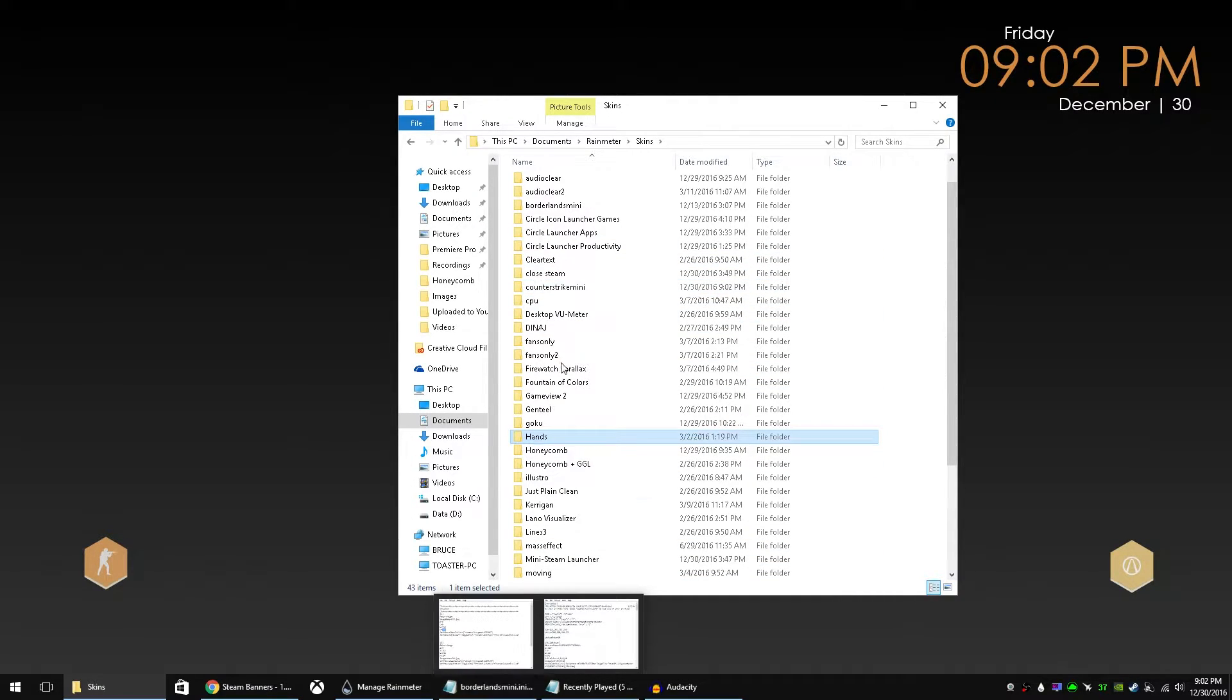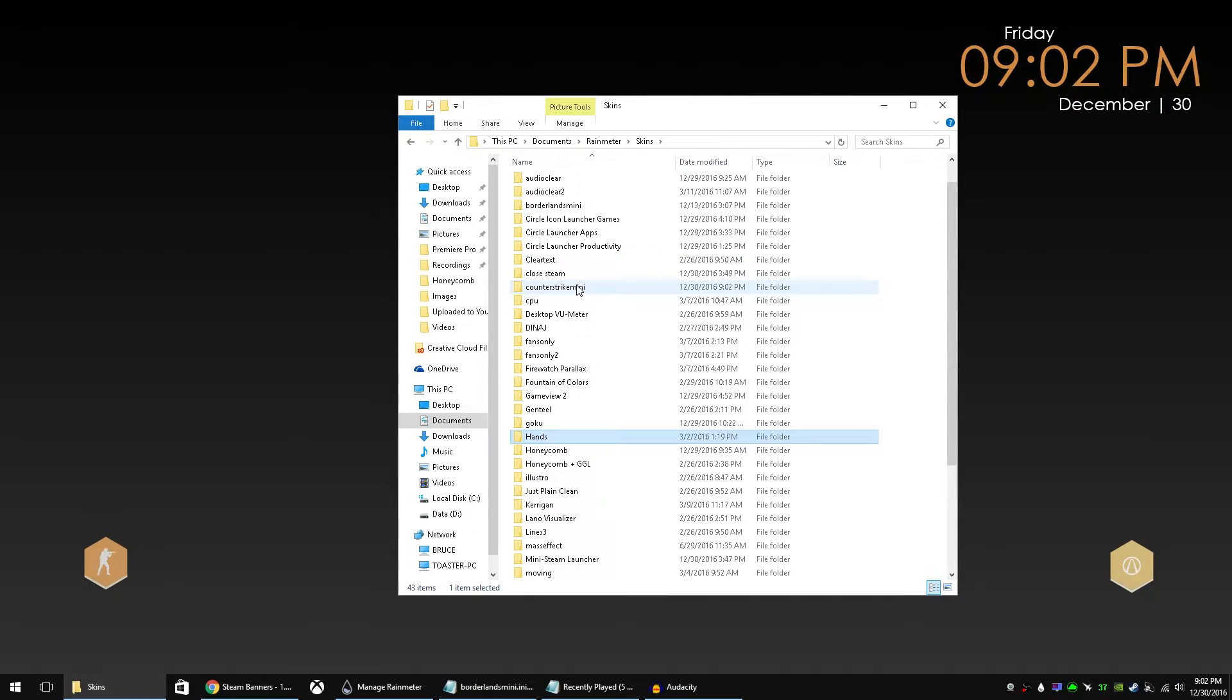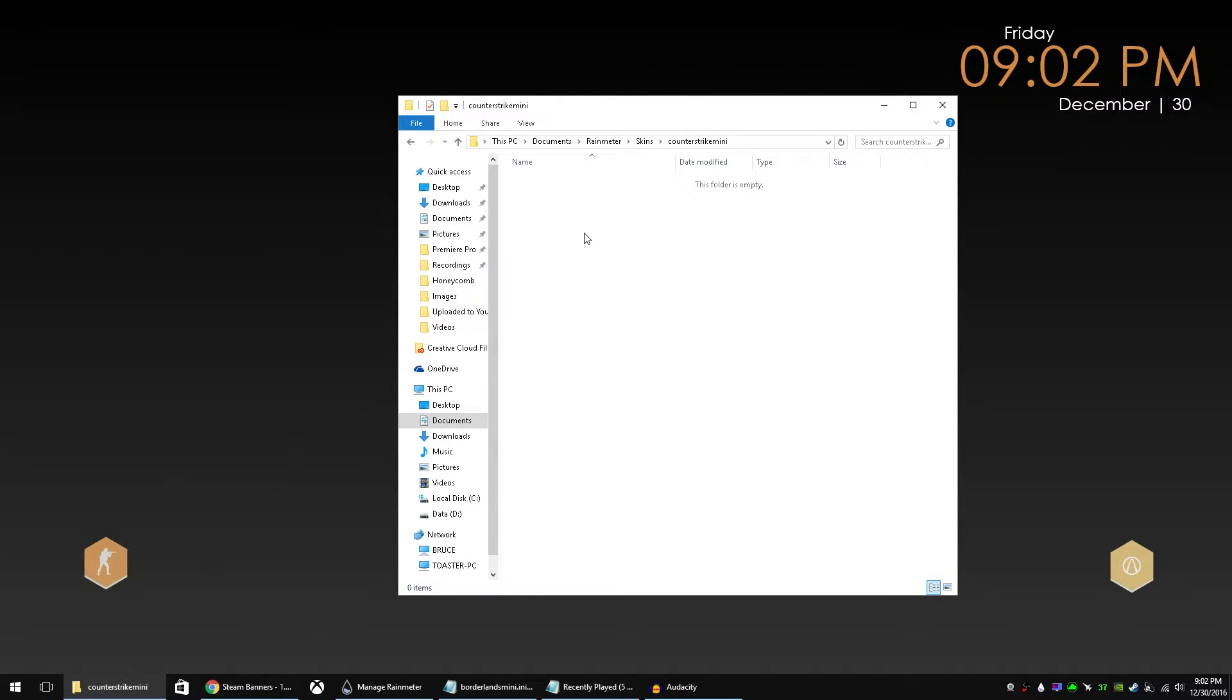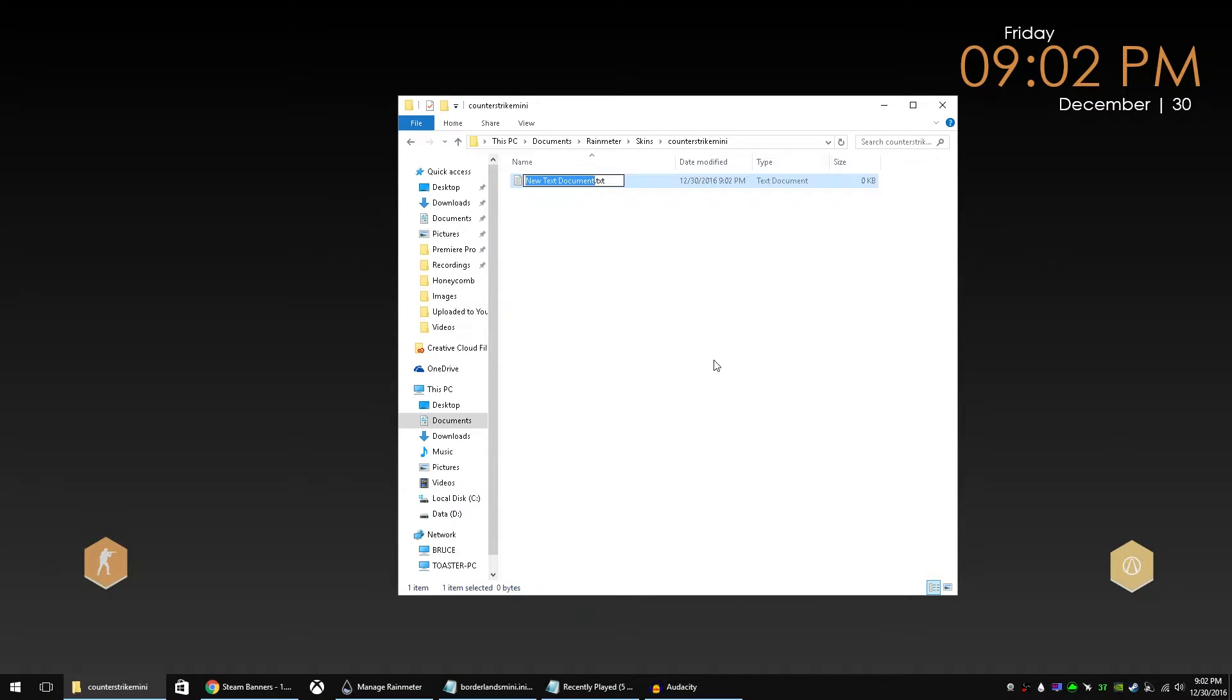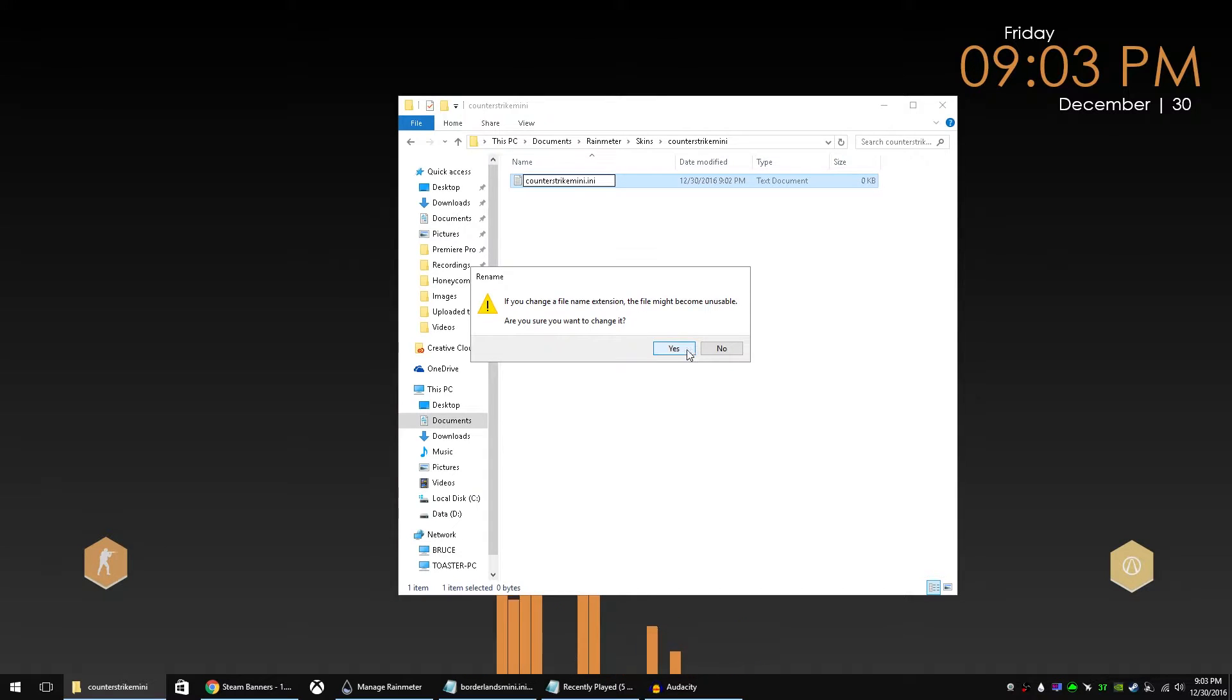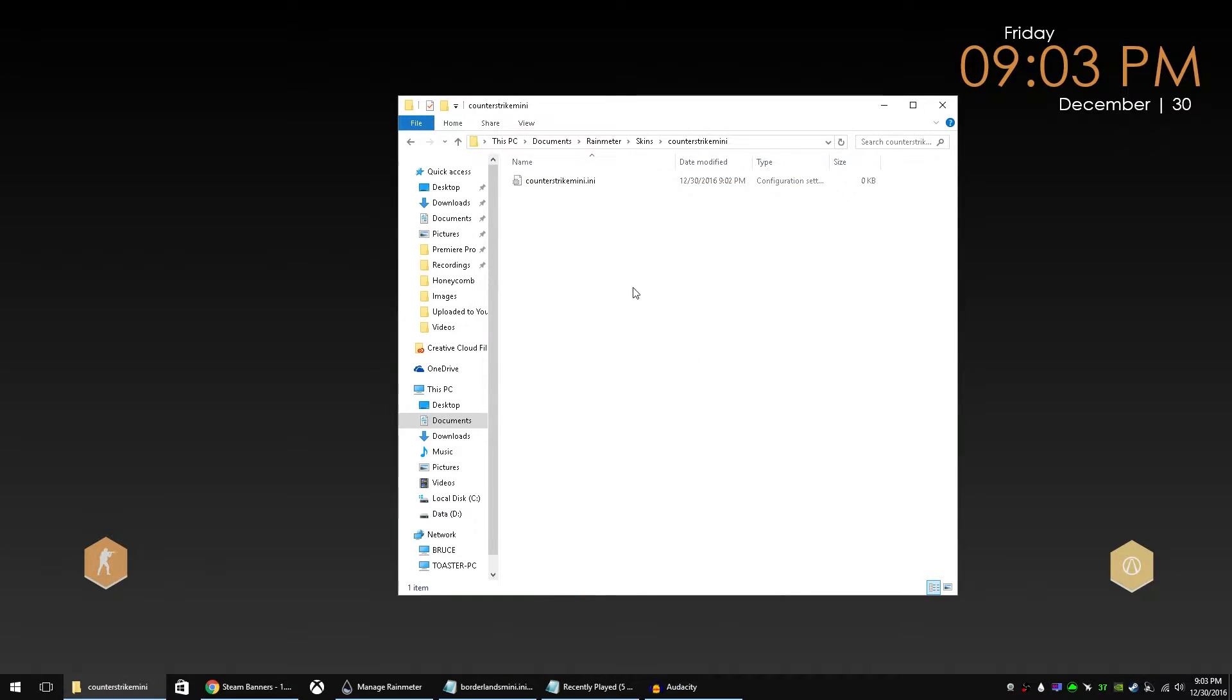And then what you need to do is create a new text document in that folder. We'll call that Counter-Strike Mini. And what you have to do is you have to change it from TXT extension to INI. And say yes to that.